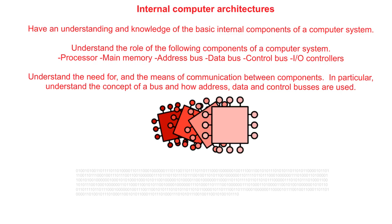In this video we are looking at the arithmetic logic unit, the control unit, the registers and the buses.